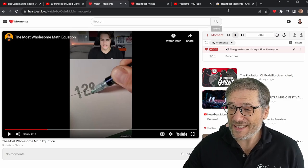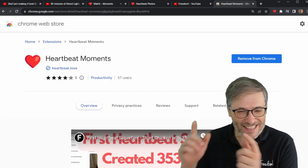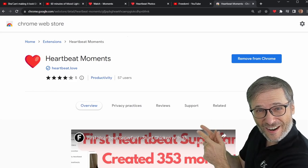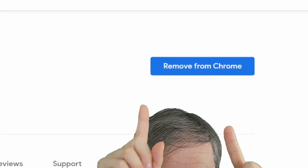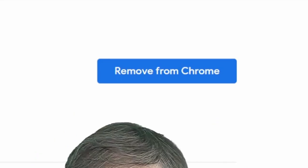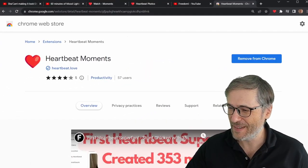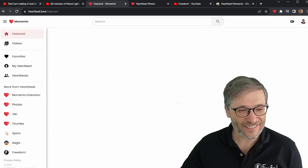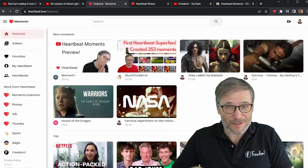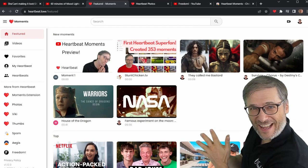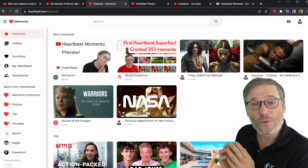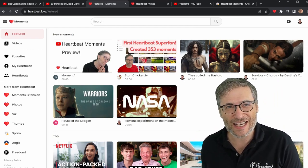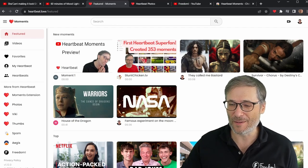Heartbeat Moments is a Chrome extension. Just go to heartbeatmoments.com — you'll see this. Click "Add to Chrome," and then after you've added it, it'll say "Remove from Chrome." Or just go to heartbeat.love. The links are down there in the description below. This is heartbeat.love, which is our website where you can manage all of the moments after you've created them using the Heartbeat Moments Chrome extension.